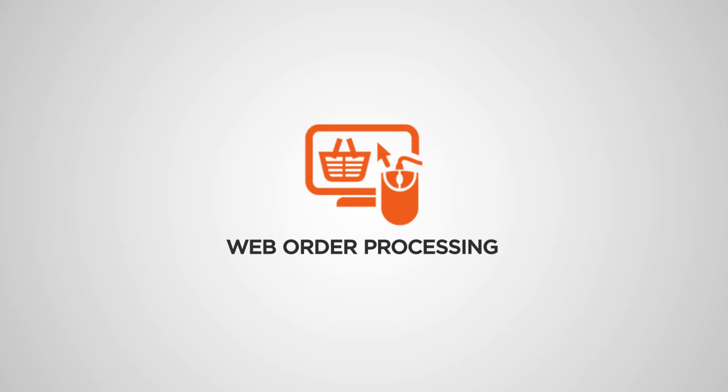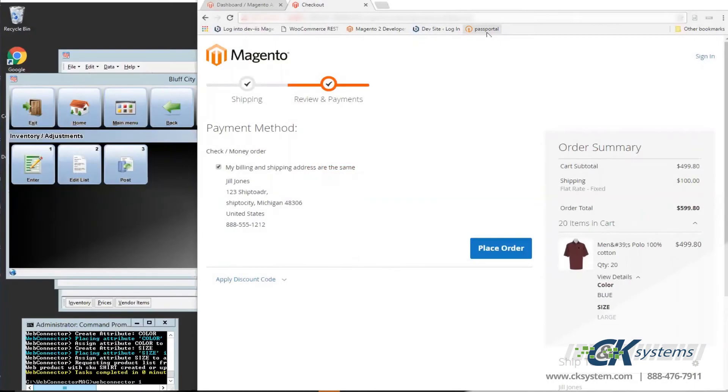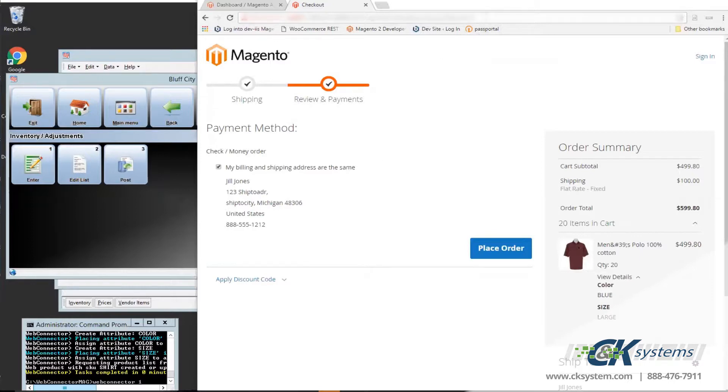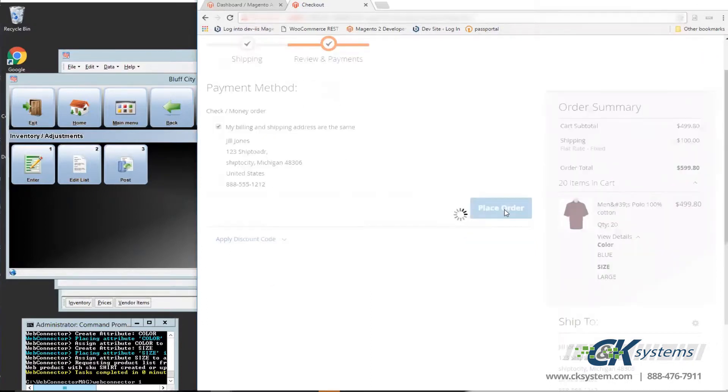Next, let's talk about order processing from the website. Looking at this page is an order being placed by Jill Jones. Jill is verifying her address is correct and verifying the items that she's purchased. Now, Jill will place an order by clicking on the place order button.